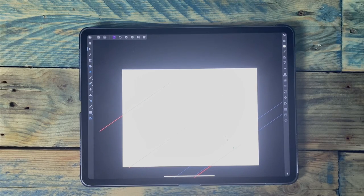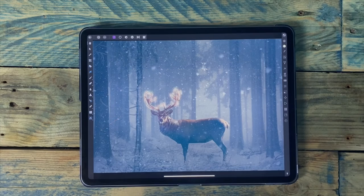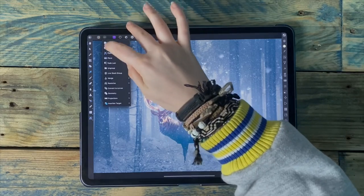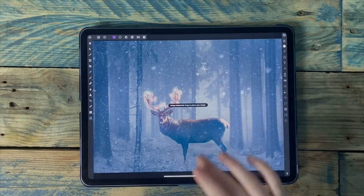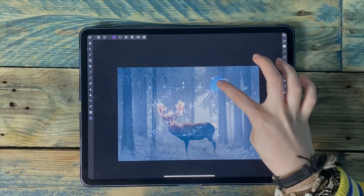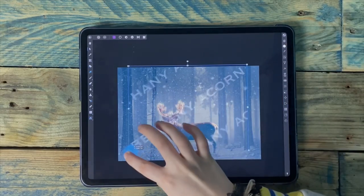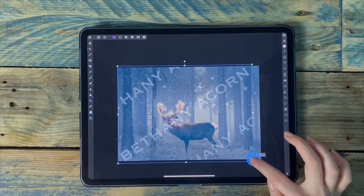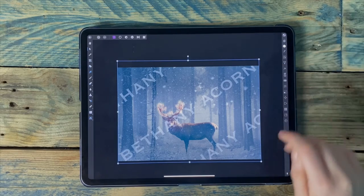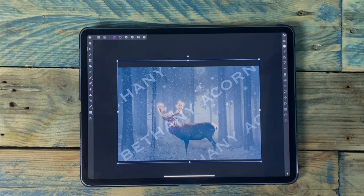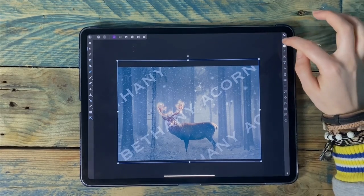To make it easier to find, you can create a folder on your iPad called 'Affinity' or something similar and save the watermark into it. Now I've opened one of my old photo manipulations to show the watermark in use. If I go to Place and find my watermark, I can resize it so it goes across the image, and you can still adjust the opacity.